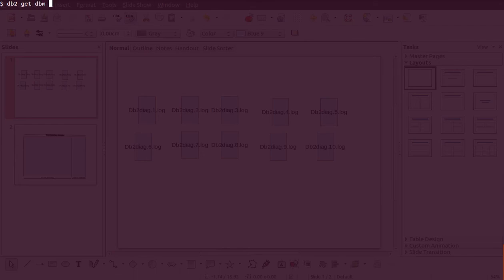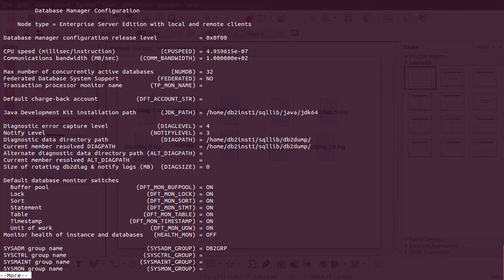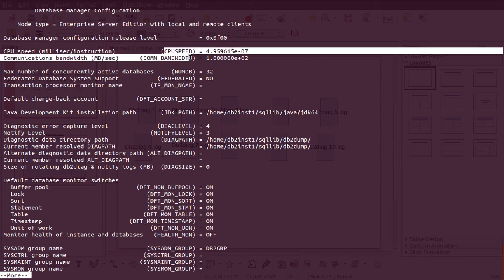To look at the parameters for instance configuration, the command is 'db2 get dbm cfg'. If you see parameters like CPU speed and common bandwidth, we will not even use those. When you create the instance, it takes input from the system configuration and updates those values automatically — we will never touch CPU speed or common bandwidth.